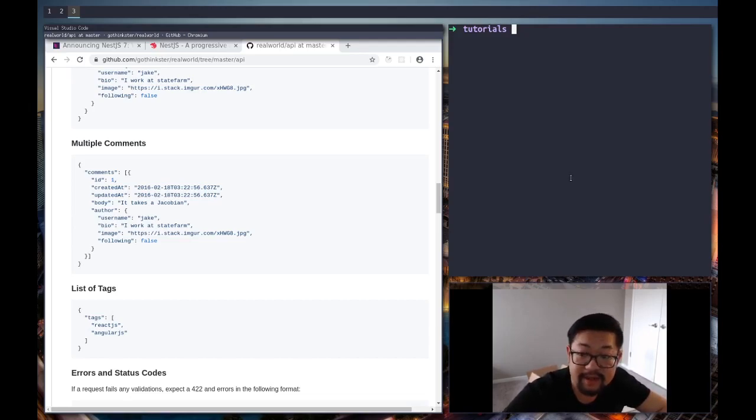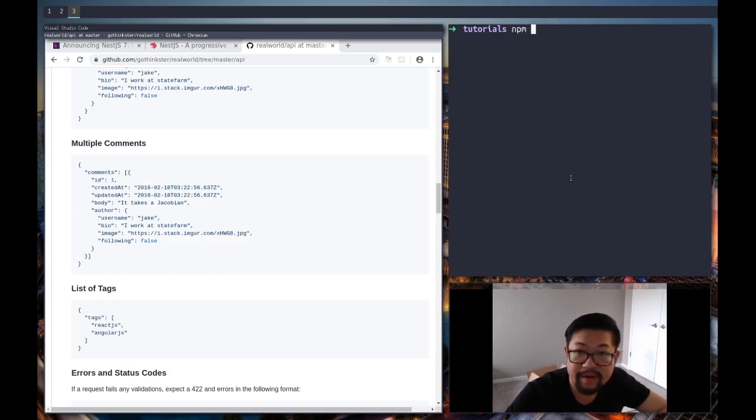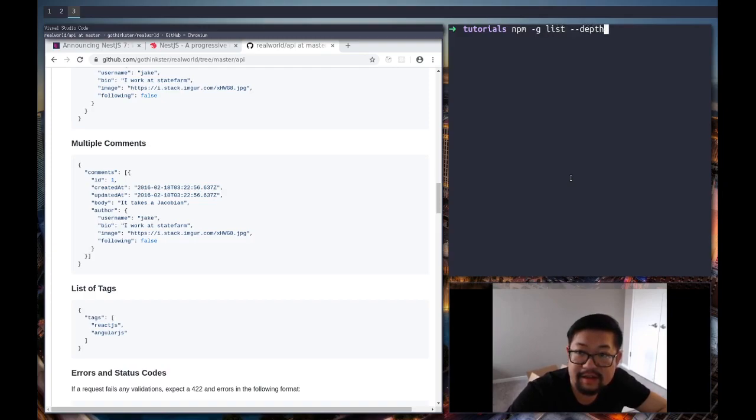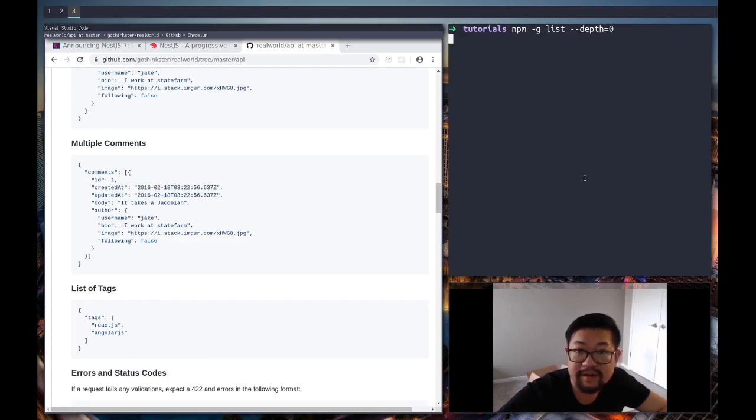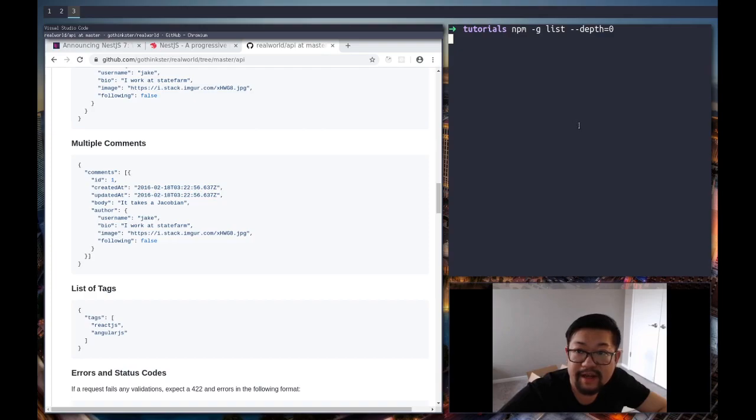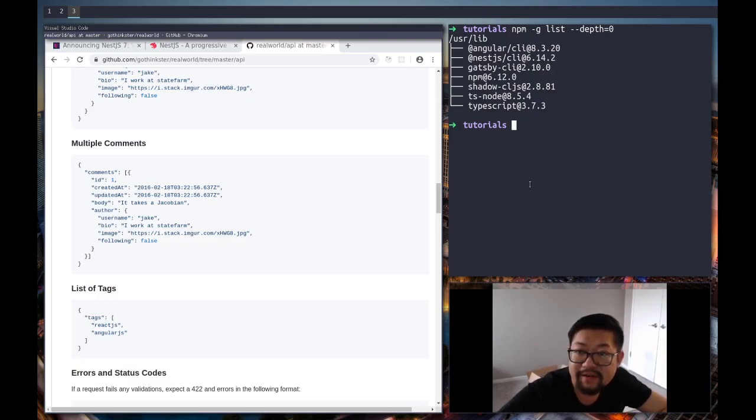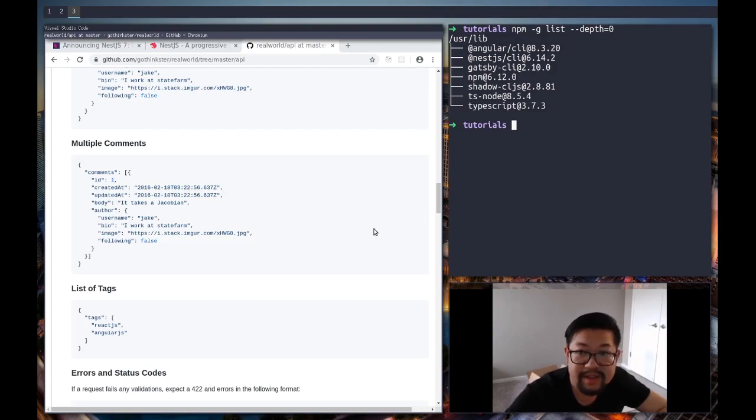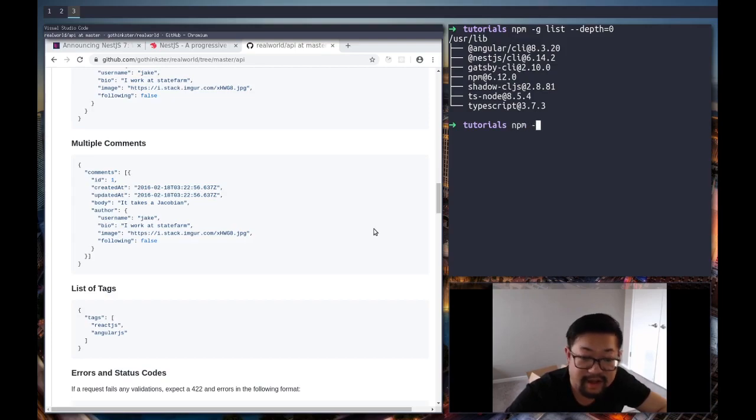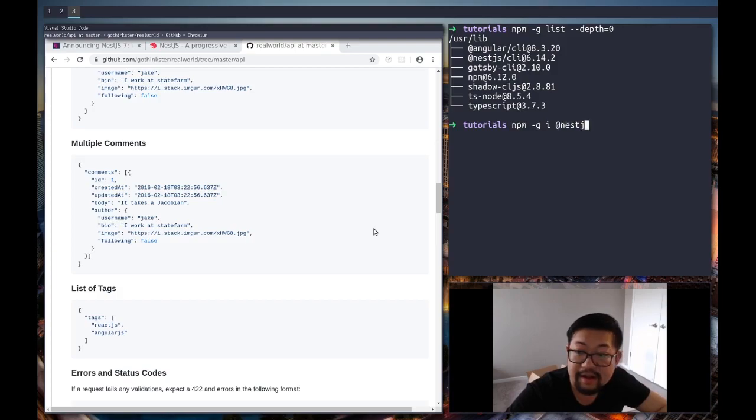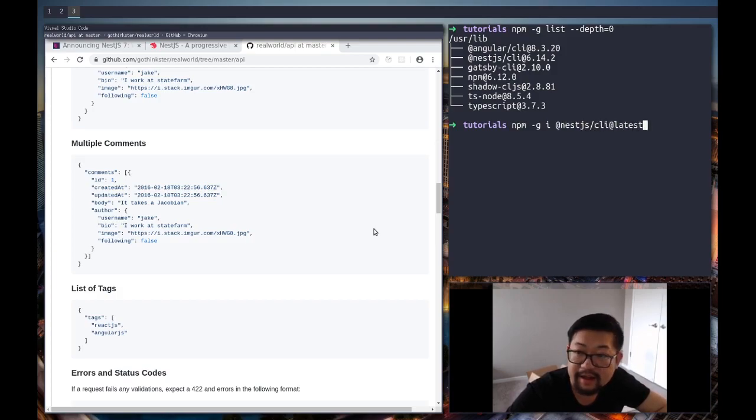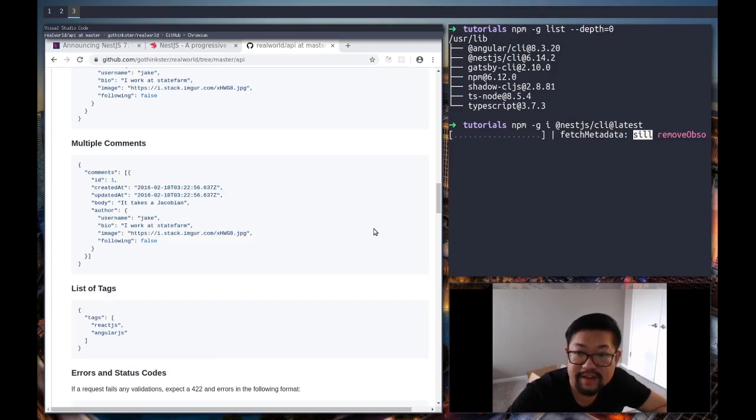So the first thing I'm gonna do is check my global packages, so dash list depth of zero to see if our CLI is up-to-date, which I assume is not. And I was right. So what I have is 6.14.2 and I believe we want something that's with a major version of 7, so I'm just gonna add that to it. Dash g install nest.js cli at latest. And that should give us the newest version of the CLI.